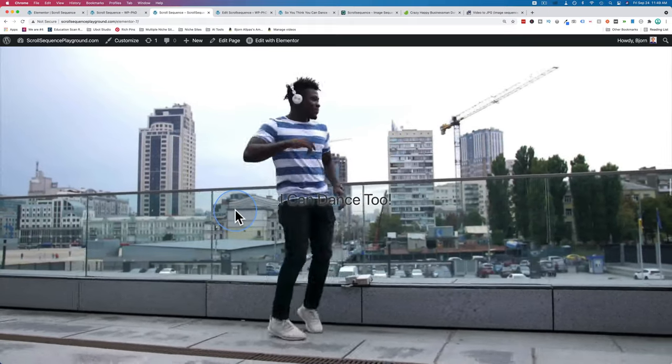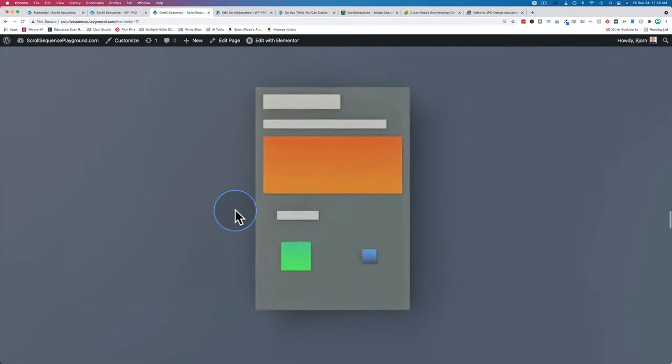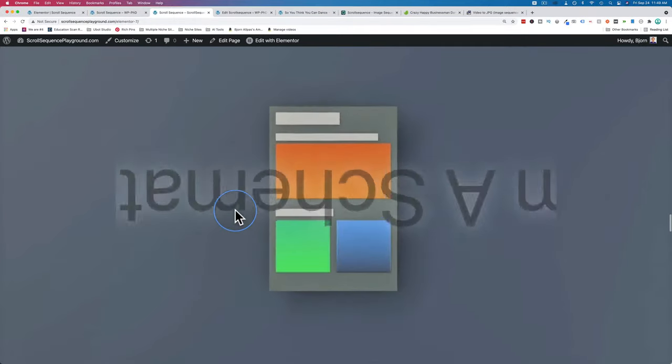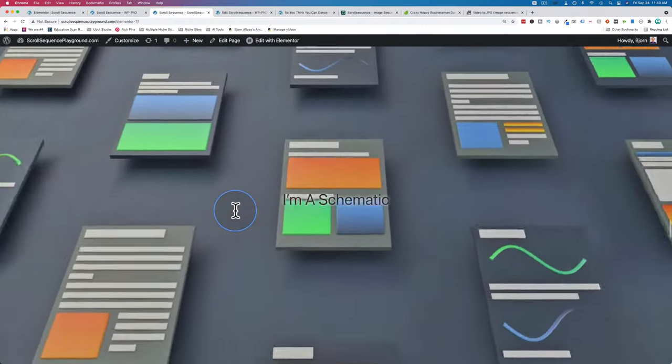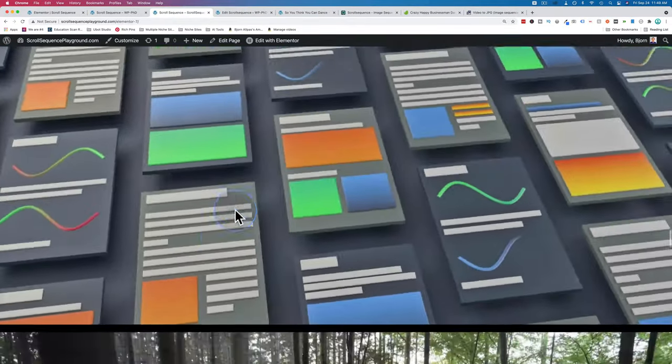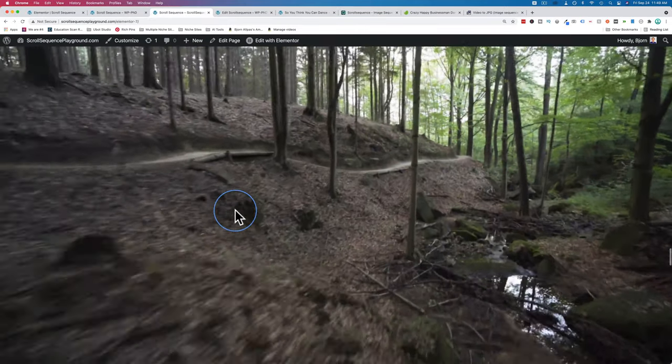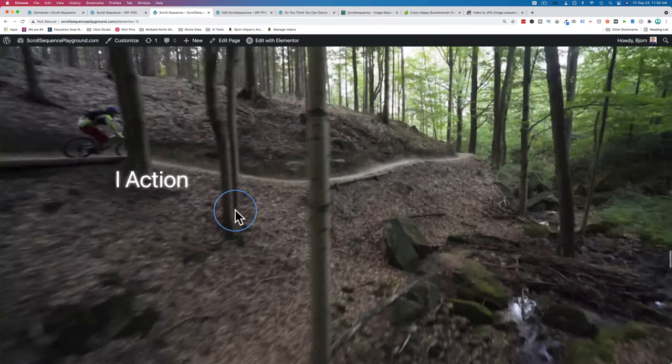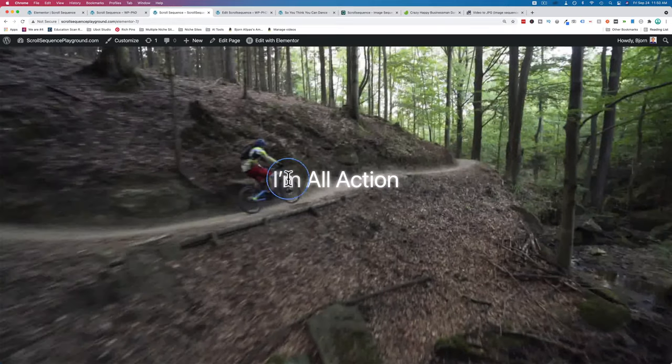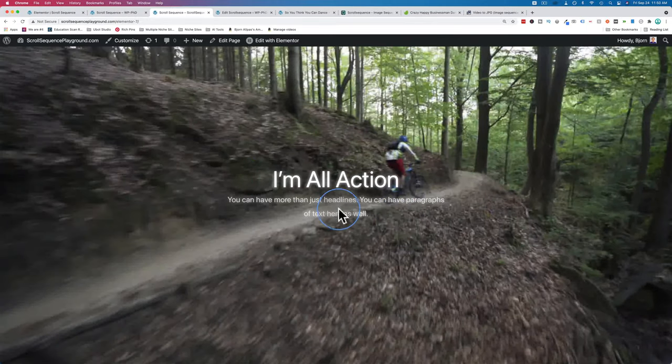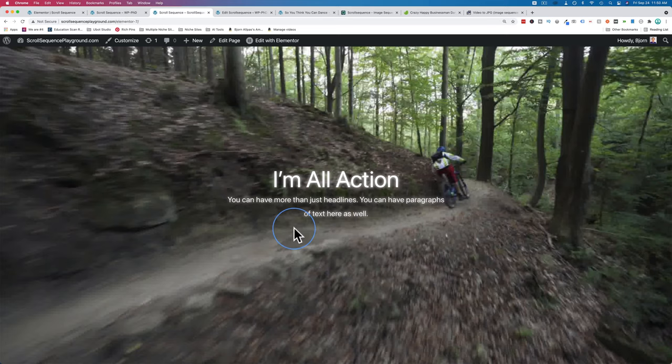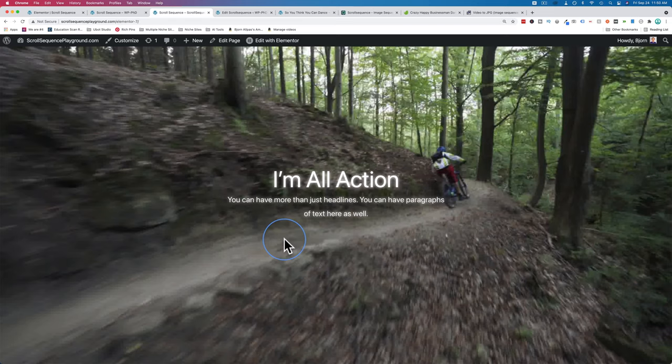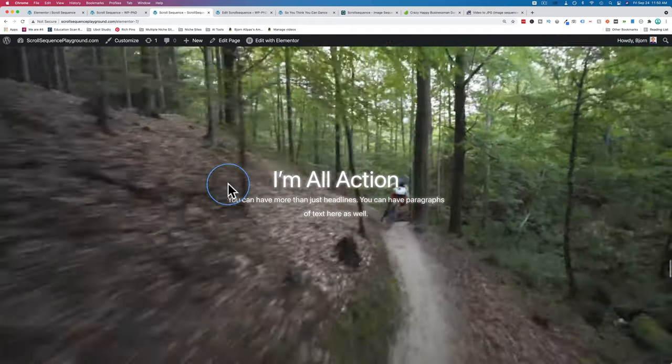Here we have a water balloon exploding, and the water just hanging there, or some of it just hanging there, which is a pretty cool effect. You can go backwards and see exactly what happens in that microsecond where it explodes. Then we have our dancing man again. I changed the headline color and size back to the default. Here's another dancer. 'I Can Dance Too,' he says. Here's a schematic. If you scroll back up, you see them scrolling back up. Here is some action footage with a drone, probably following this biker, and we have a headline here. And then we also have paragraph text. You can have more than just headlines on here.